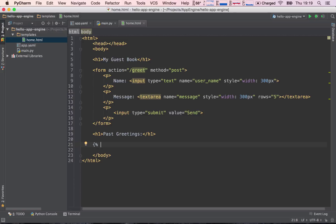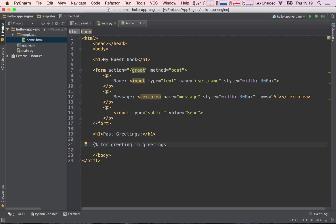So now we can go ahead and say for greeting in greetings, because again, the key is greetings. And we can go ahead and close this off. So a percent and a closing curly brace, and say...